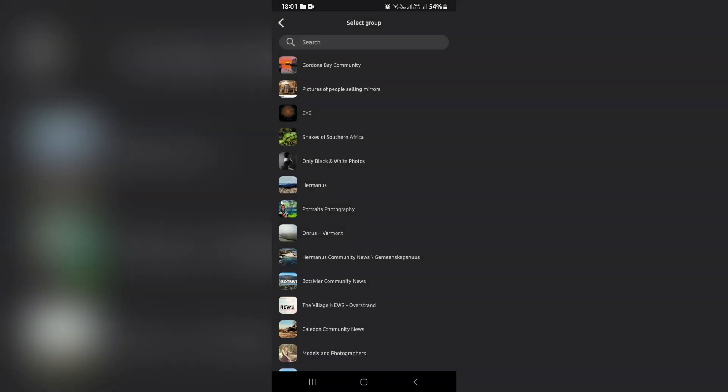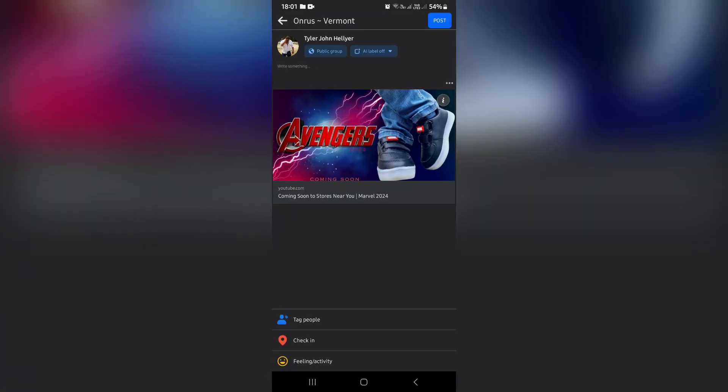You can see now that it will post and the group select is still open. What I can do is just go ahead and select the next group that I would like to share this post with — this one here — and I'm going to go ahead and click on post.